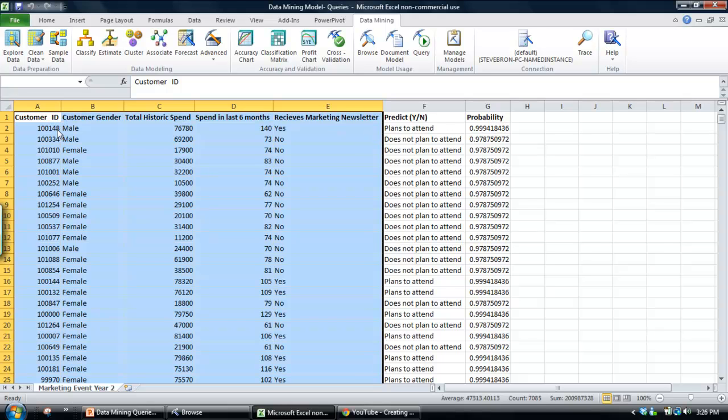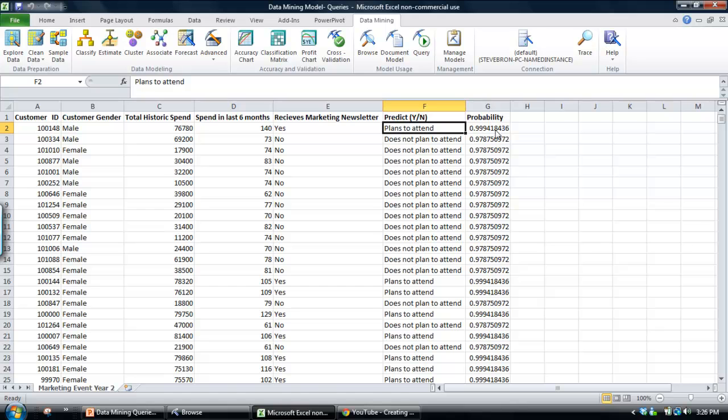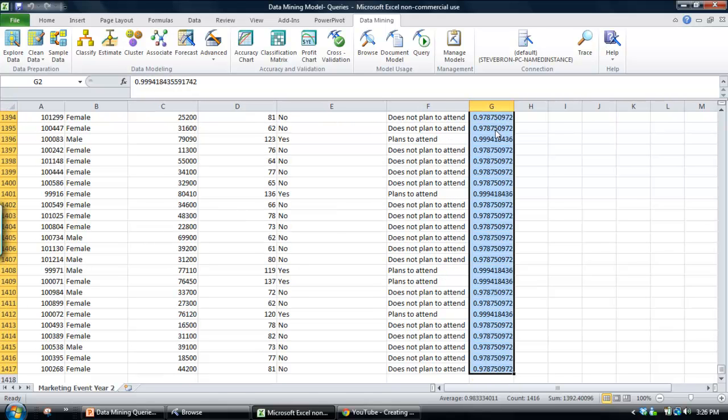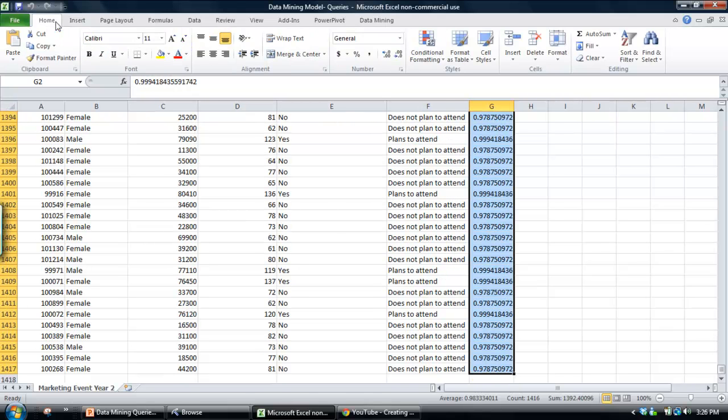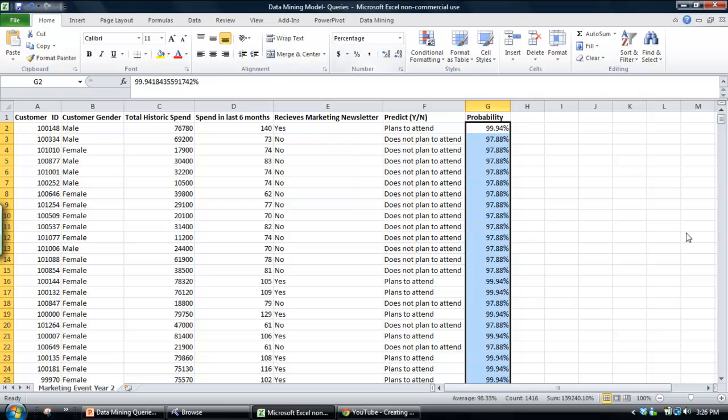So what we've got are our predictions. So it's all fairly simple. We can identify whether they attend in the probability. I'm just going to format that probability into a percentage, a couple of decimal places.